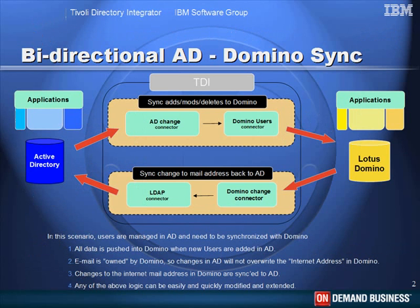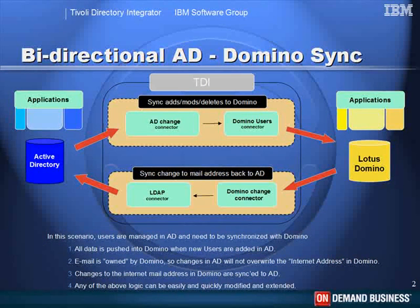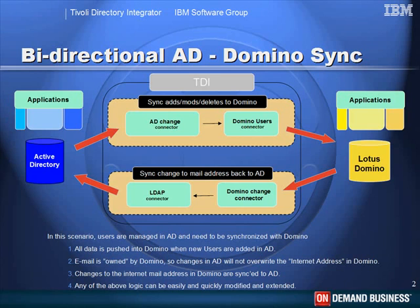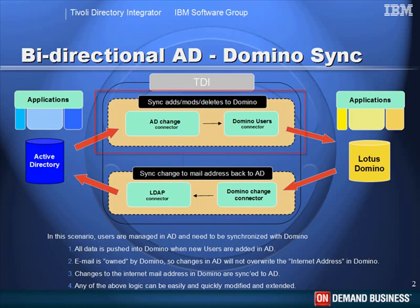Now the scenario is that we want to do our user provisioning in Active Directory. This is where we'll add new users, delete those that already exist, or make modifications to them. And we want this information reflected as quickly as possible in Domino. That's why we have this upper assembly line. This one uses an AD change connector to listen for changes in that system, and then we propagate those to Lotus Domino.